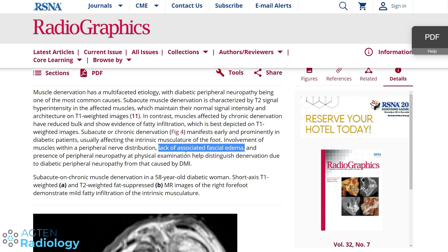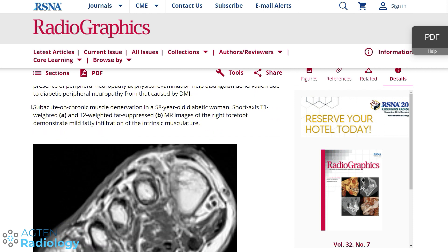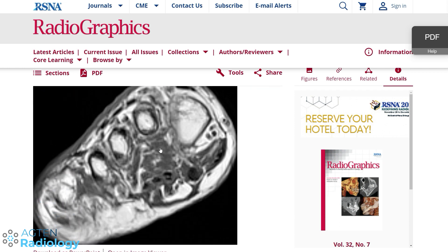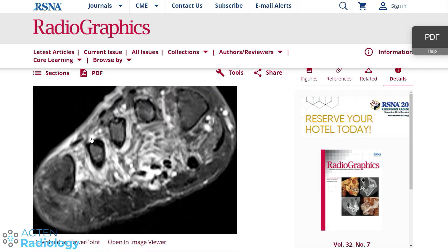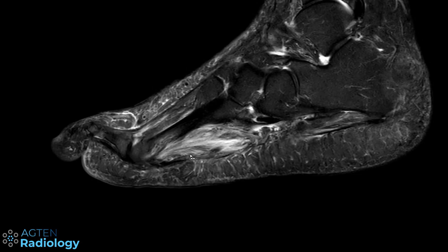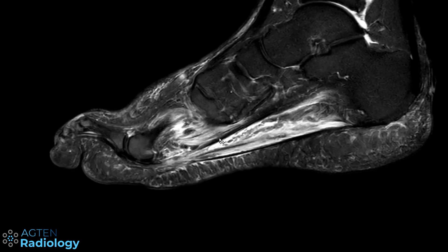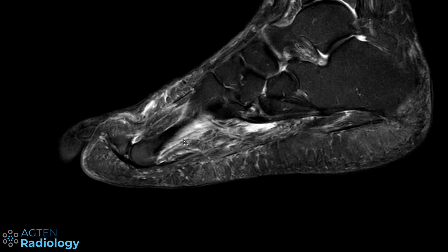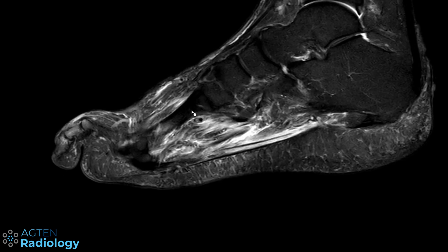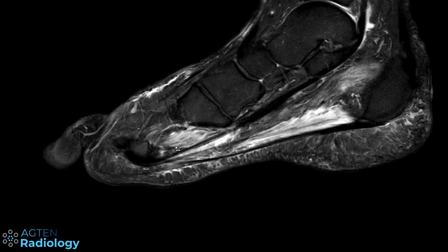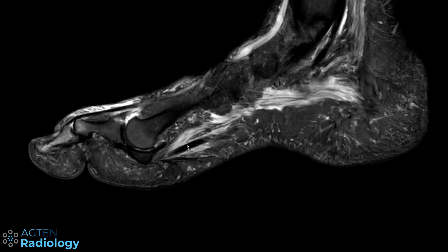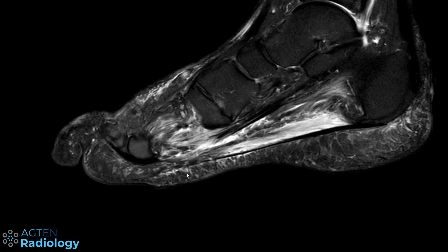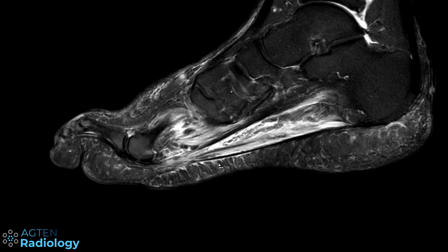There is no fascial edema and no abscess formation, so this is basically the example shown in the article: subacute to chronic muscle denervation in a diabetic patient. You can see there is generally a bit more fatty infiltration than we want, and a lot of muscle edema. Sometimes it's subtler, and sometimes if you don't have the full history, it can actually be an indication that the patient has diabetes — and it seems to be present before the clinical symptoms of a proper polyneuropathy, according to the article.